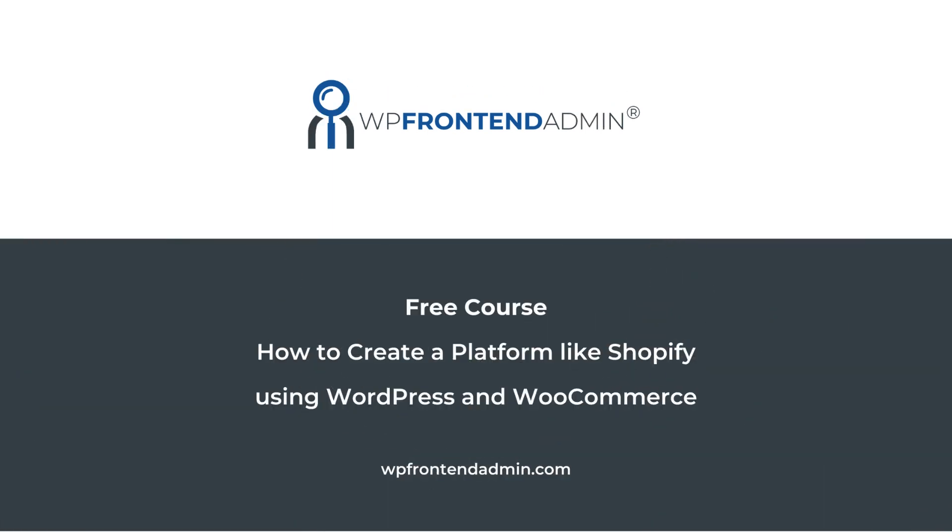Follow the link in the description of this video to take this free course and develop your own online stores platform.